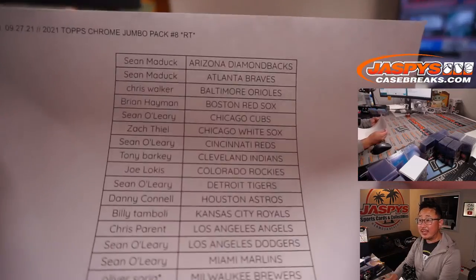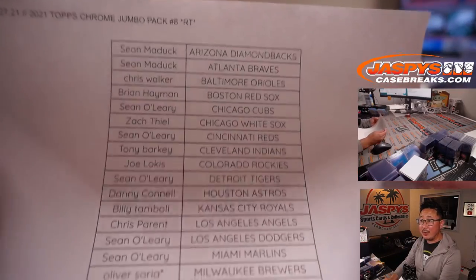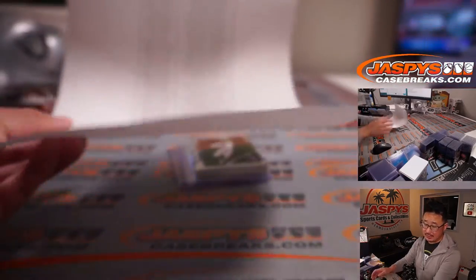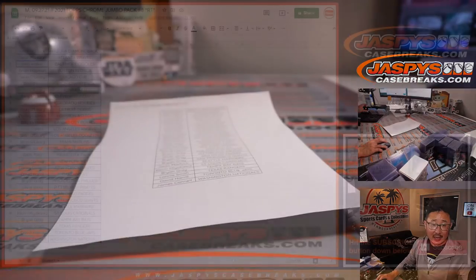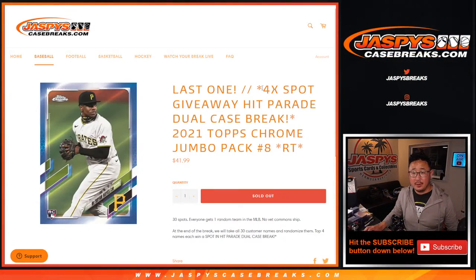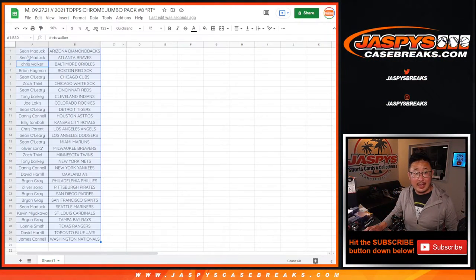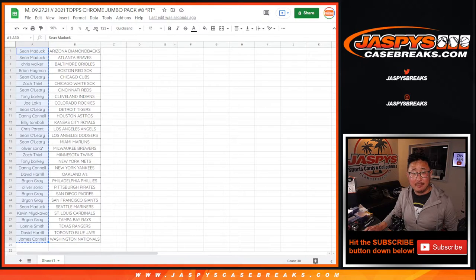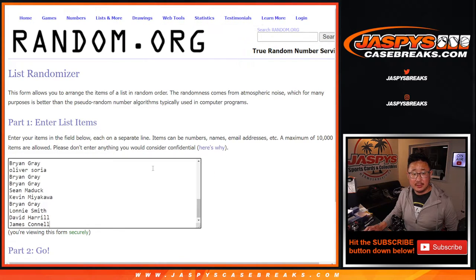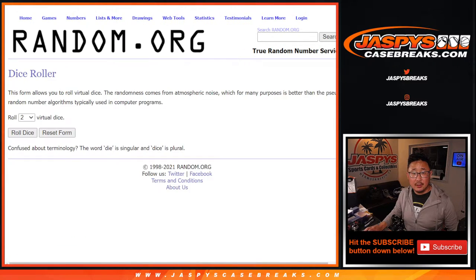So, once again, big thanks everybody here on this list. We're going to re-randomize this list, and the top four are going to get spots in that dual case break. Let's gather everybody's names once again. New dice, new list. Let's roll it. Let's randomize it.